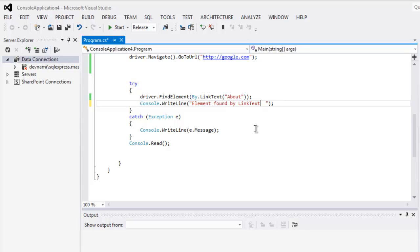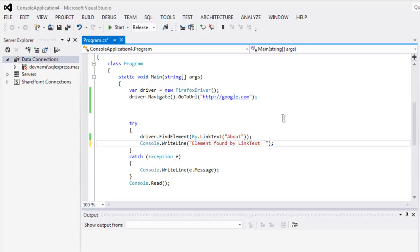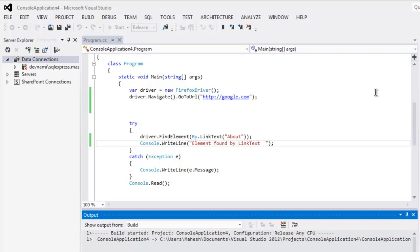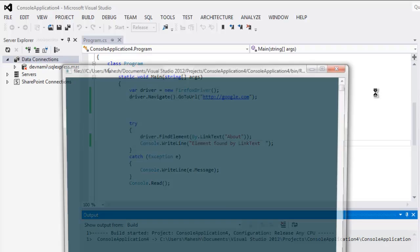Okay, now this is pretty much the code for this program. Now let's execute and find out. This will open the console application first and then the Firefox instance.